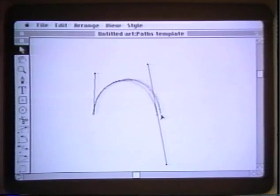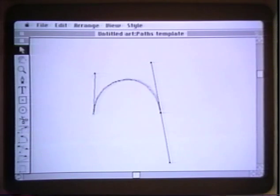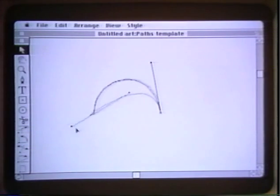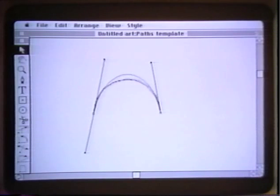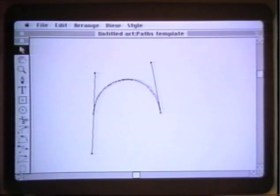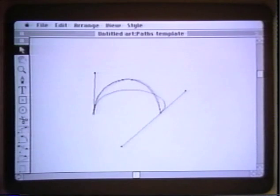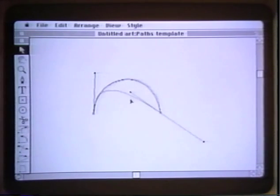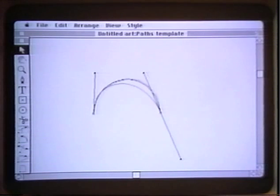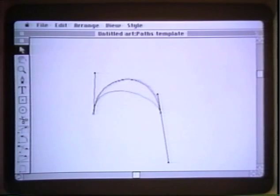The third way of editing a curve is to use the direction points at the end of the direction lines. That changes the slope of the curve at the anchor point. By modifying these direction lines we have the opportunity to change the way the direction of the curve goes from the beginning to the end of the line segment.